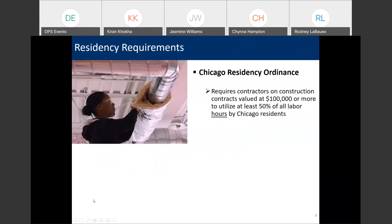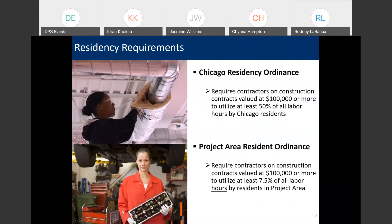So, we're going to start by talking about our residency requirements. It's important to the city that if we're spending city dollars, which ultimately come from taxpayer dollars, that we ensure that city residents are benefiting from projects. The city council passed the residency ordinance, which is in municipal code section 2-92-330, and this ordinance requires that contractors on construction contracts valued at $100,000 or more utilize Chicago residents on at least 50% of all labor hours. In addition, at least 7.5% of the total labor hours have to be performed by project area residents — meaning the actual area where the construction work will be performed.